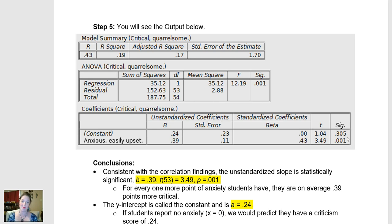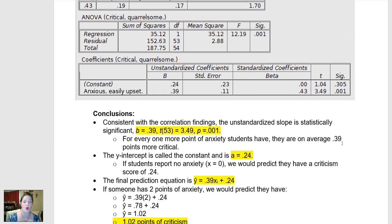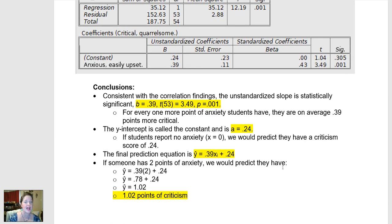This is the p-value for that, and it is statistically significant — but of course we already knew that because we already ran the correlation and knew they were statistically significantly related. Here is the standardized correlation, which will be exactly the same as the correlation from above, and here's the T-statistic that lets us know this is a statistically significant correlation, and here is that p-value again.